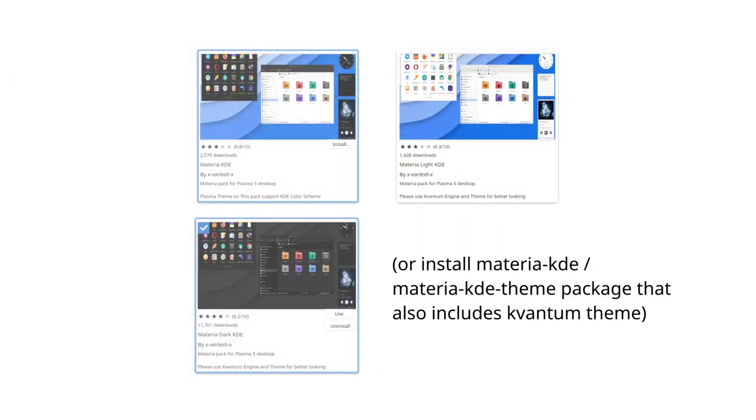For themes, I would recommend using Material and Material Dark as it's more consistent between Qt, Graphical Toolkit native to KDE applications, and GTK applications. For that I would recommend installing Plasma Global Theme using standard KDE feature called Find New Themes.